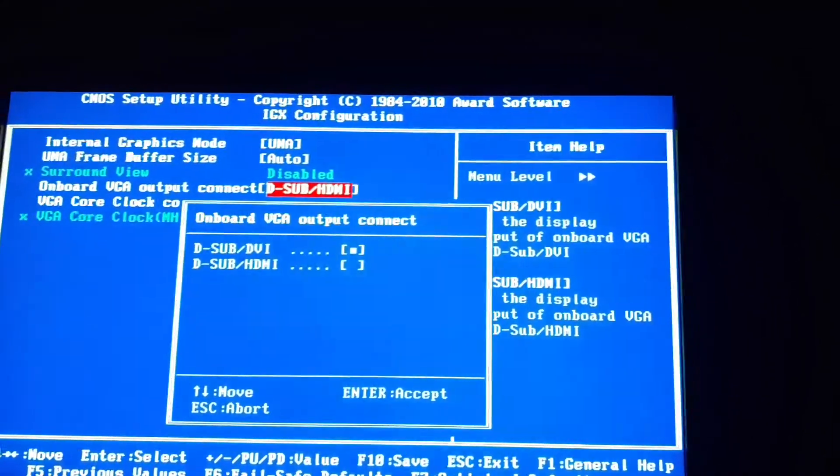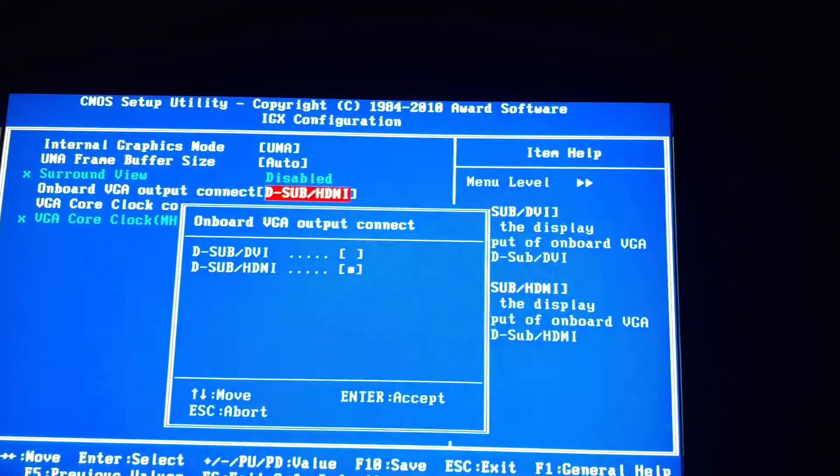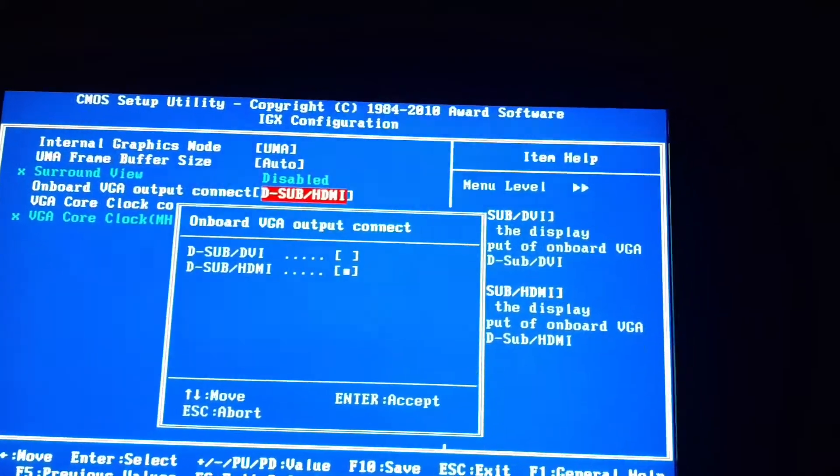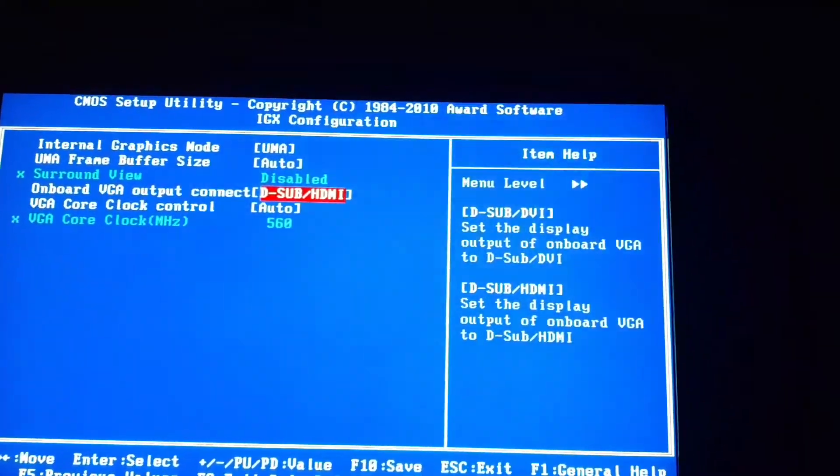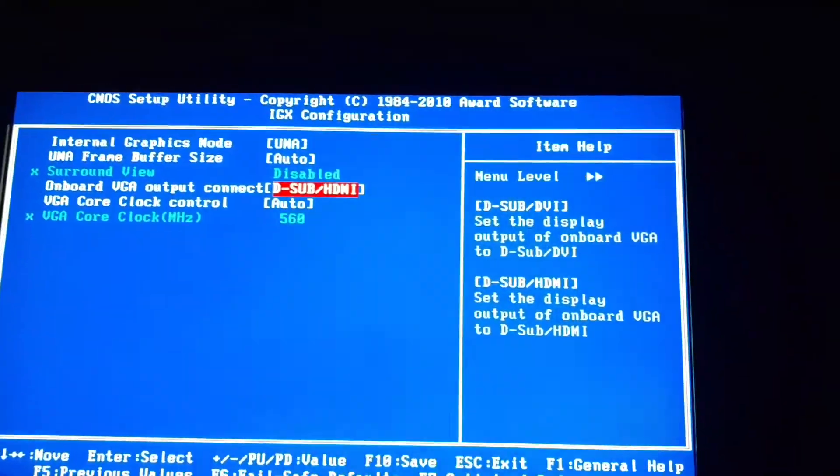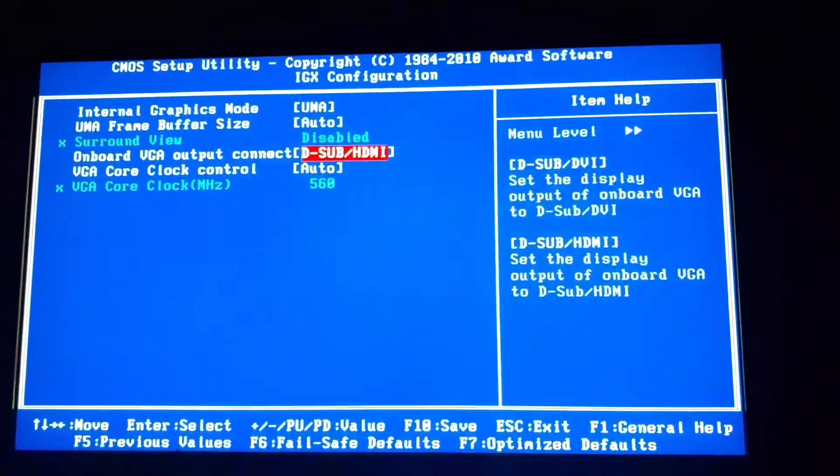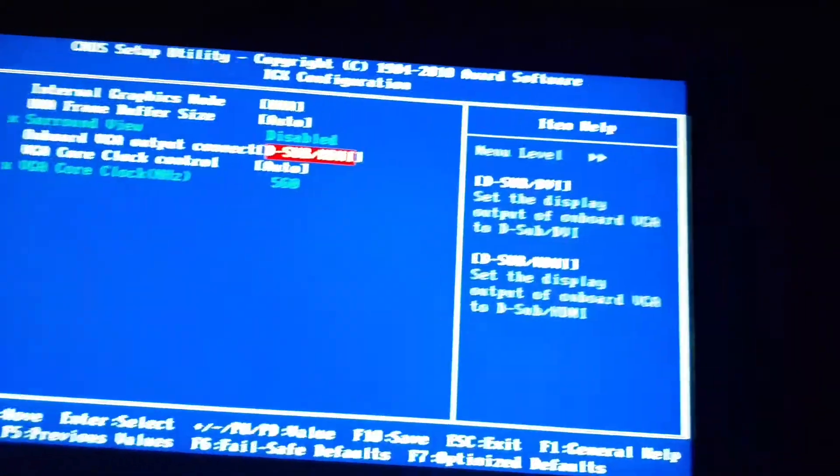What you want to do is go down to D-Sub HDMI, press Enter, accept it, and then press F10.